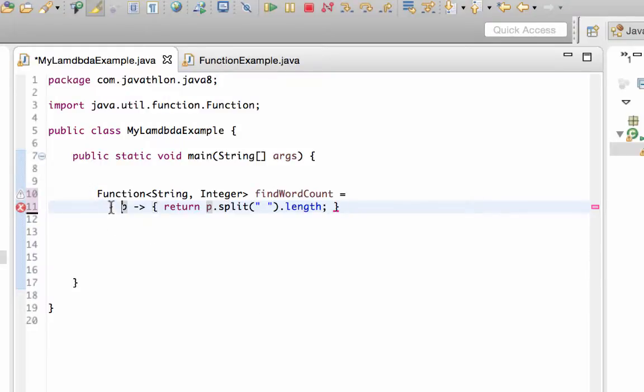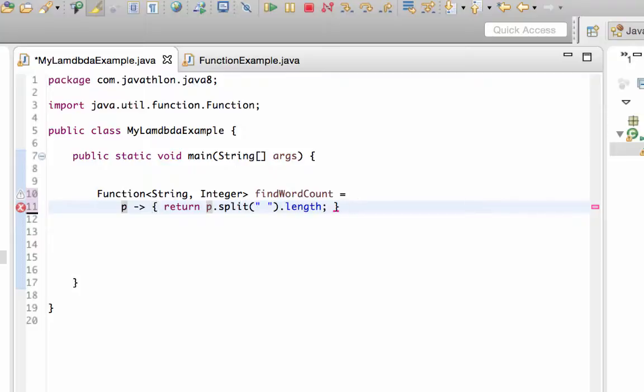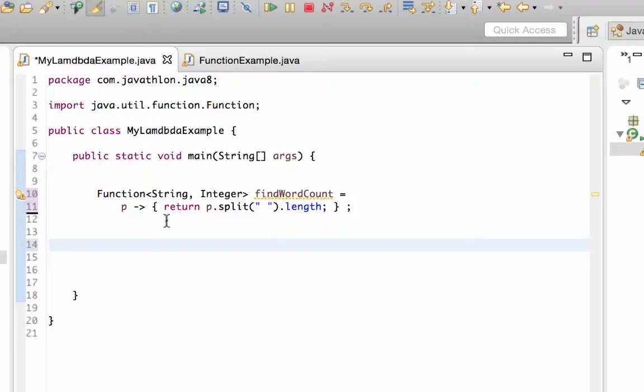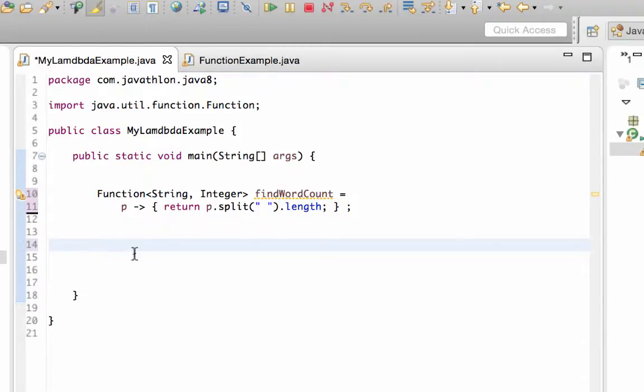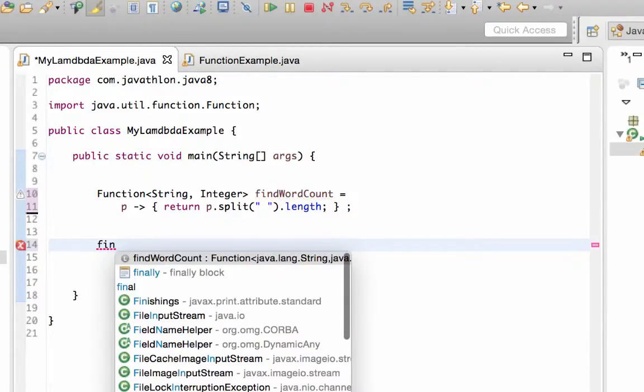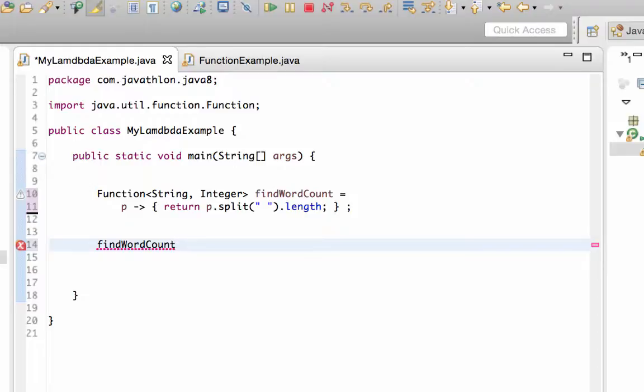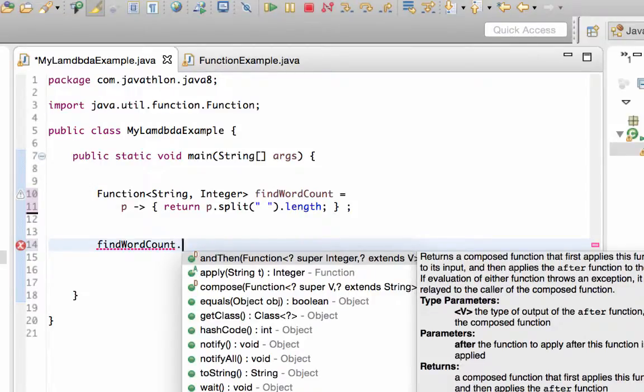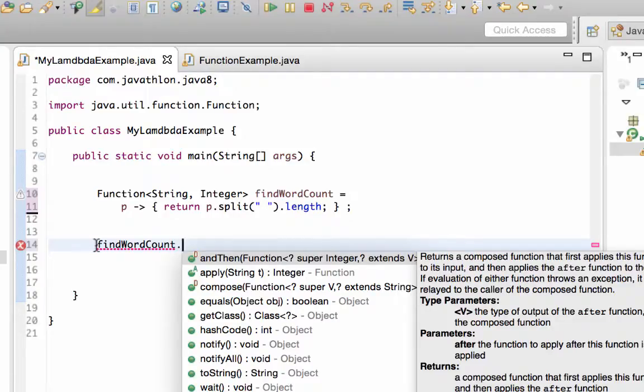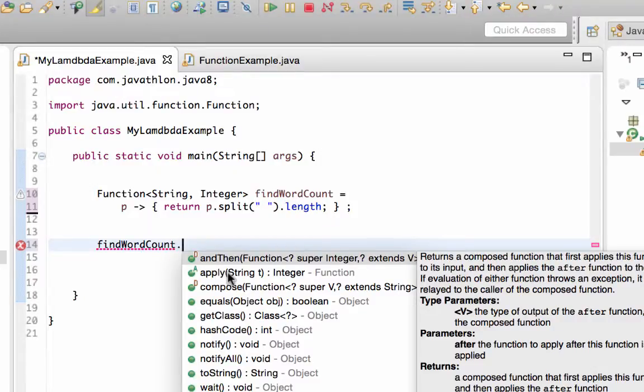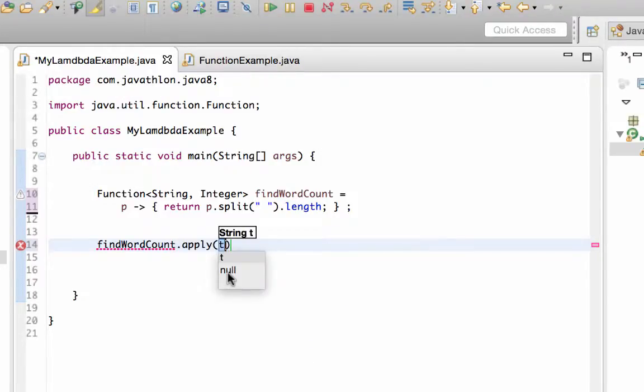And our lambda expression is ready. Since this is an ordinary statement, you need to put a semicolon at the end of the definition. Now this findWordCount simply refers to a function. That's why you may refer it by findWordCount and you may use this lambda expression as an ordinary function instance. And you may invoke all the methods of it.